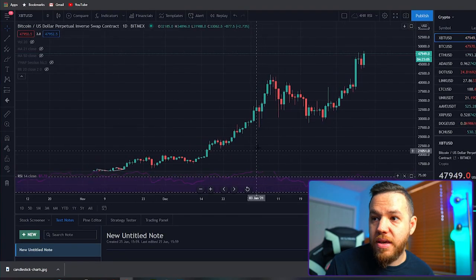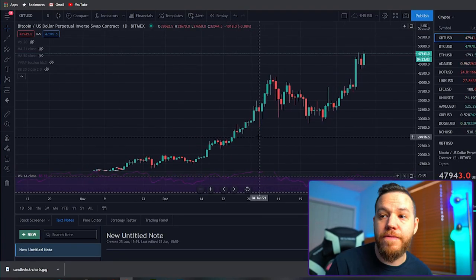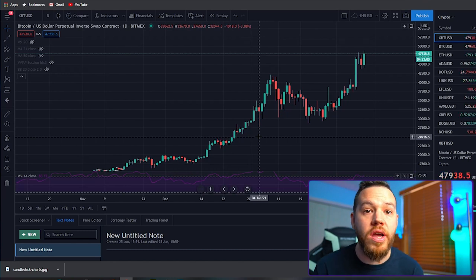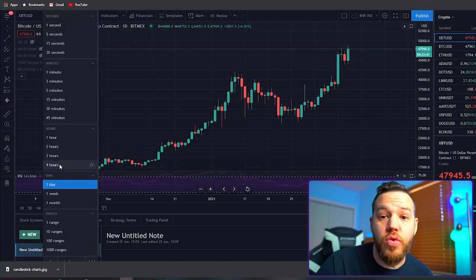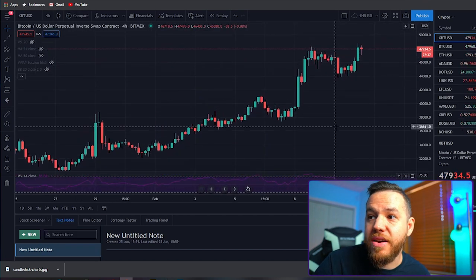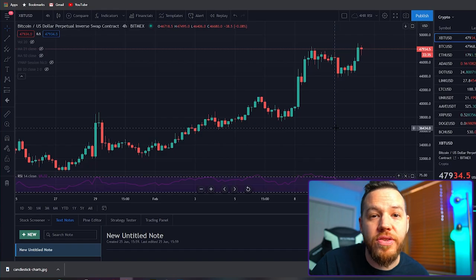So even though when you first start looking at price charts it looks overwhelming and confusing, the more time you spend understanding what you're looking at, the easier and easier it becomes. Eventually it gets to a point where it's like reading a book — you just open up the charts and by taking a look for a few seconds, you can read exactly what's going on in the market. Every time you switch timeframes, it's basically like turning the page of the book and reading a little bit more into it.